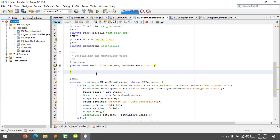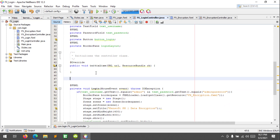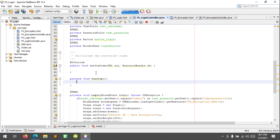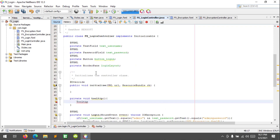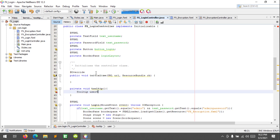Let's get started. First I'm gonna show the tooltip and I will create a new method here, let's say 'tooltip'. I'm gonna declare a tooltip class — tooltip text username — so I'm gonna show the tooltip on the text username and password. So: tooltip user, tooltip user tip.